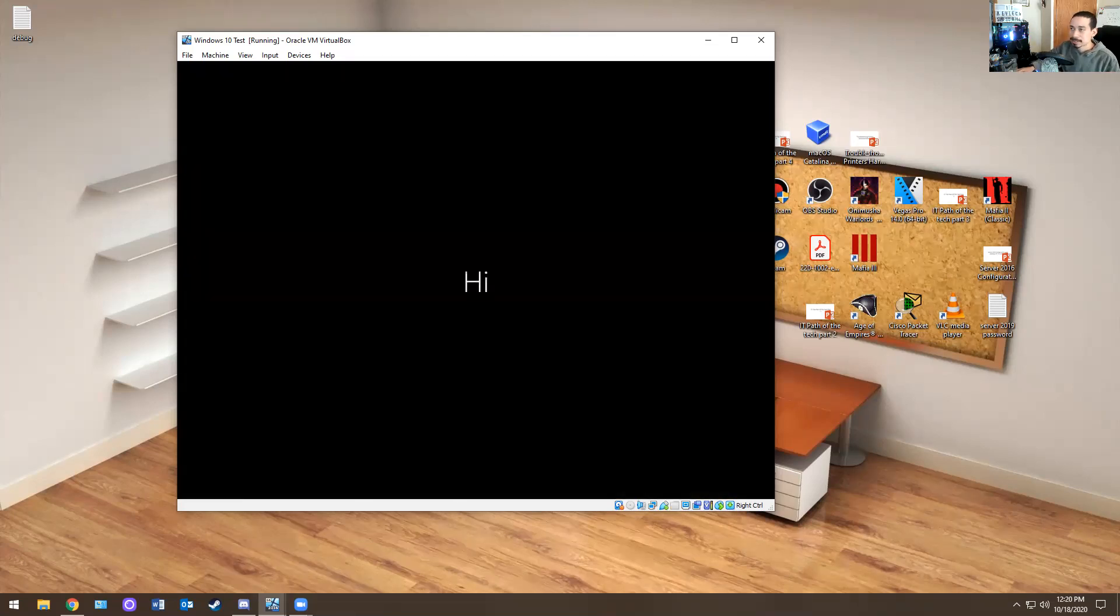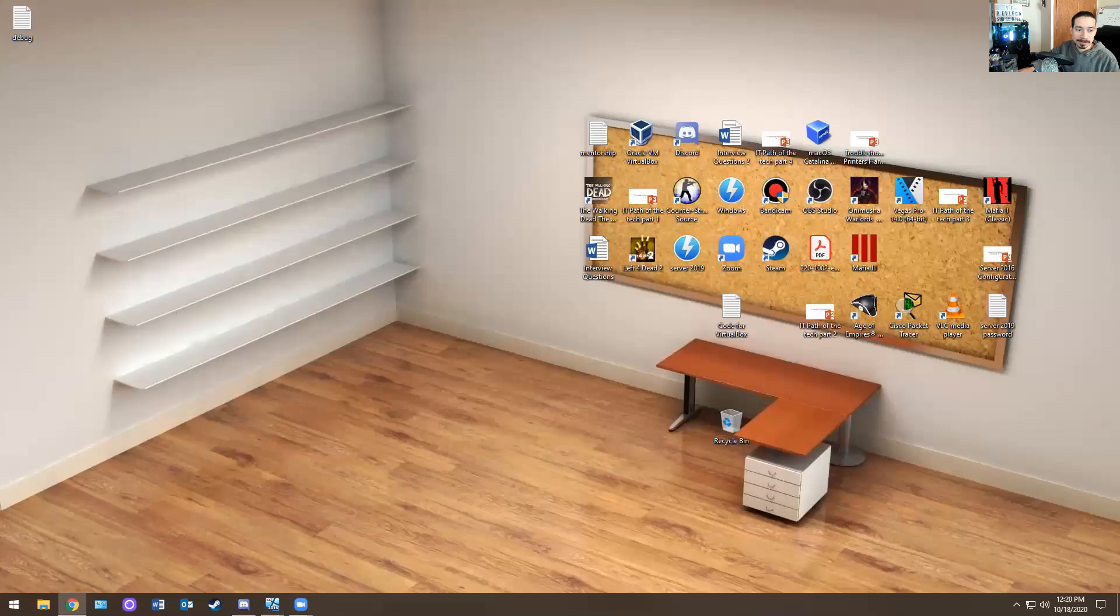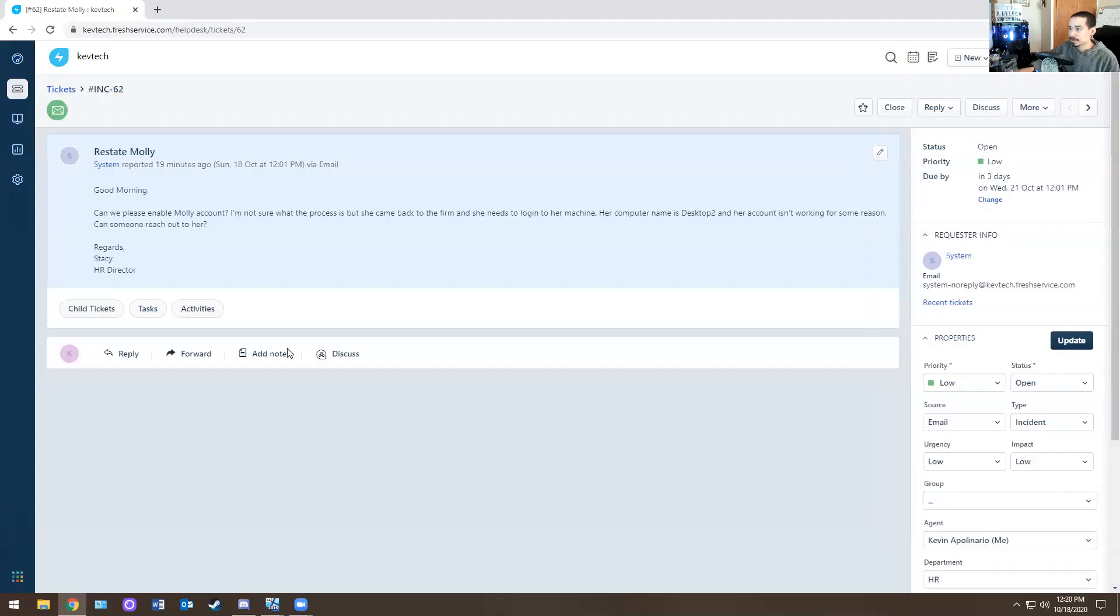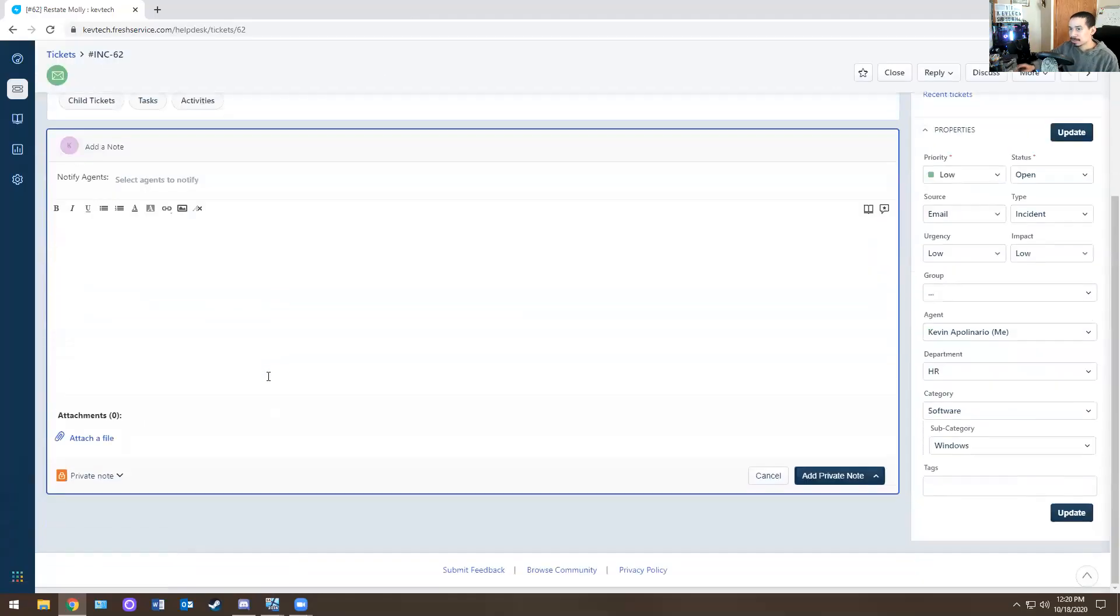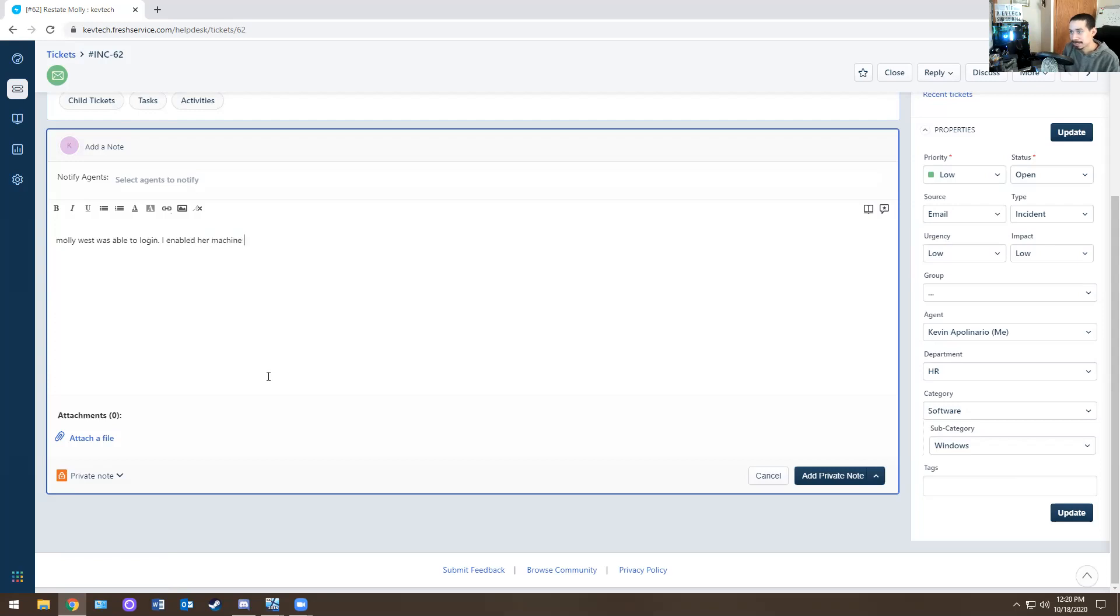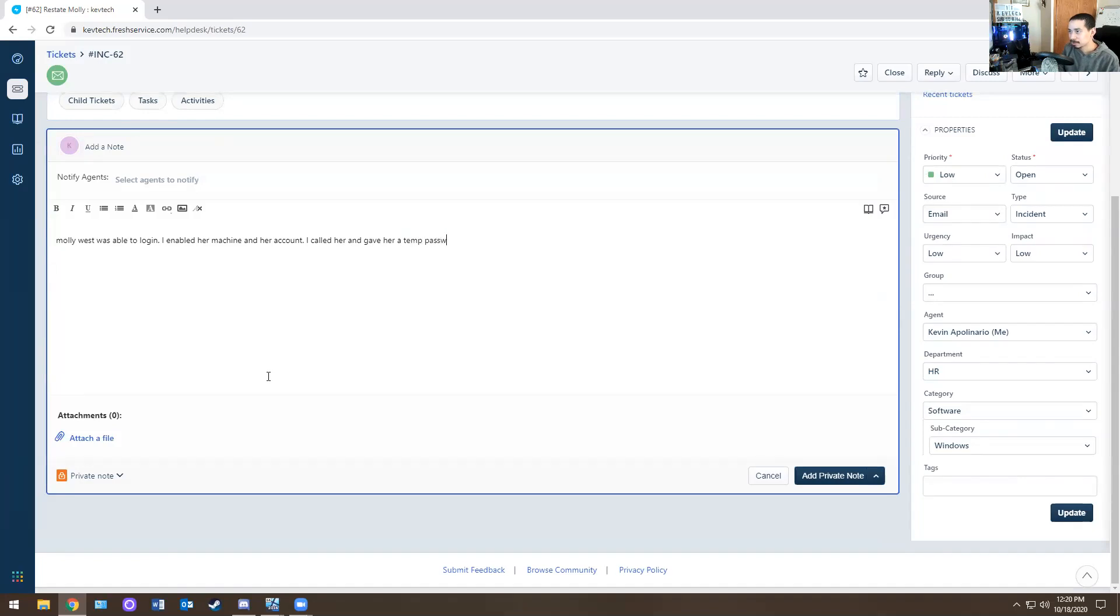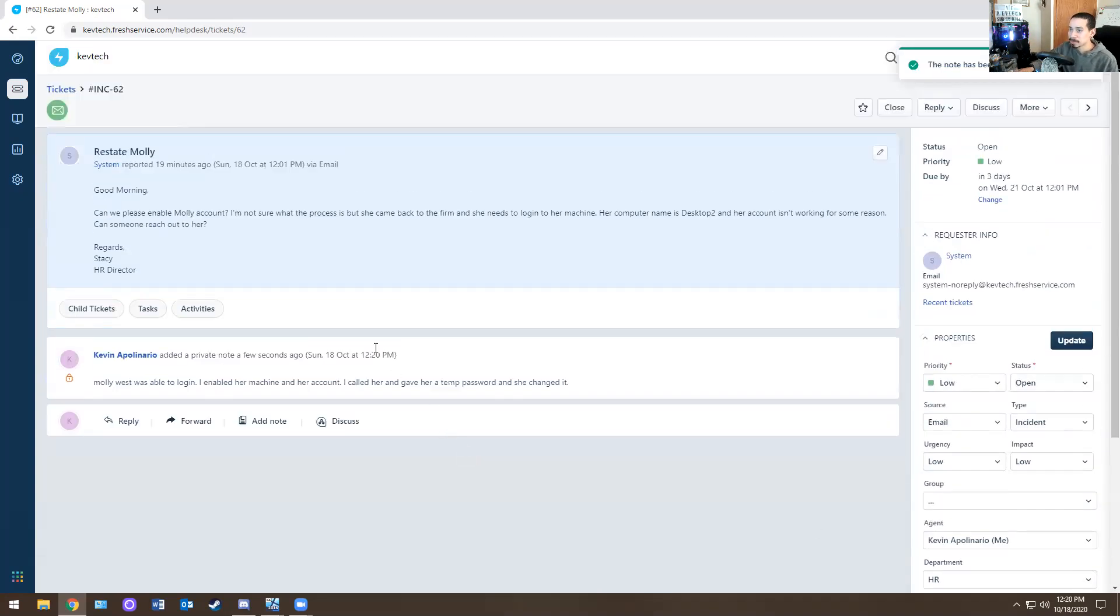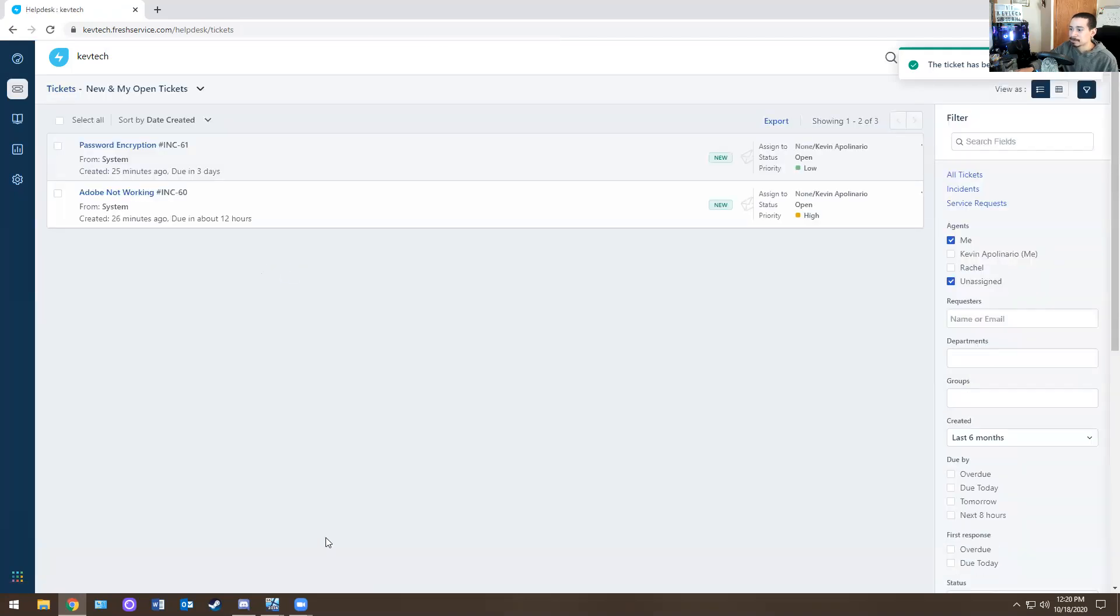So now she's logging in. We can just close that ticket and I'm going to go back here and close that ticket. I'm going to add a note to it. Molly West was able to log in. I enabled her machine and her account. I called her and gave her a temp password and she changed it. So that's how you got it. You got to put notes on everything. I always put notes on everything. And I closed the ticket and I'm all done with that one.